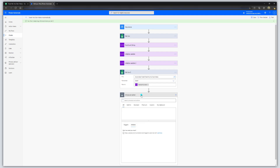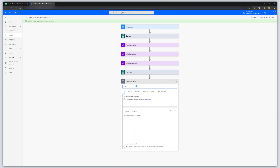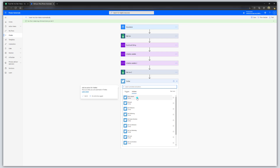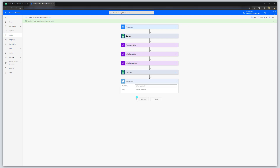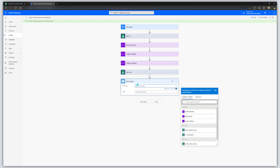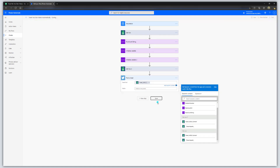Click on New Step again and this time search for the Twitter connector. Select Twitter in the Choose an Action box, then select the Post a Tweet action. In the Tweet Text field, select the Tweet Content column and make sure it corresponds to the second Get Row action — Get Row 2, our most recent one. Select Tweet Content and click Save.